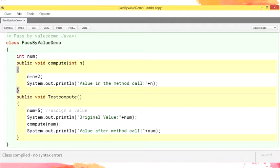The second block is to test the compute method. We are assigning the value 5 to the variable num. In the first block, n was not assigned any value; here in the second block we assign 5 to num. System.out.println prints the original value, which stays 5. Then we call compute(num). In the first block, n = n * 2, so the original number is 5, and 5 * 2 = 10, so the value in the method call is 10. After the method call, system.out.println prints the value, and the number stays the same — that is 5.